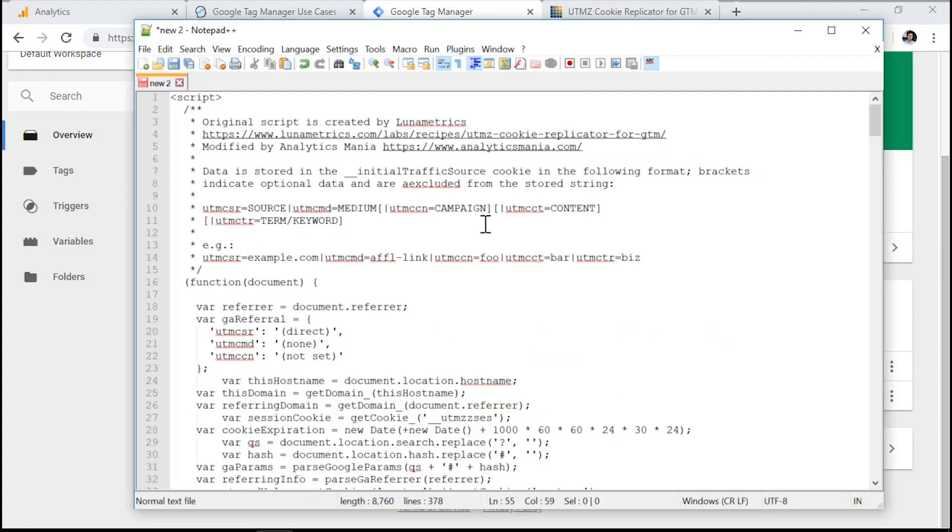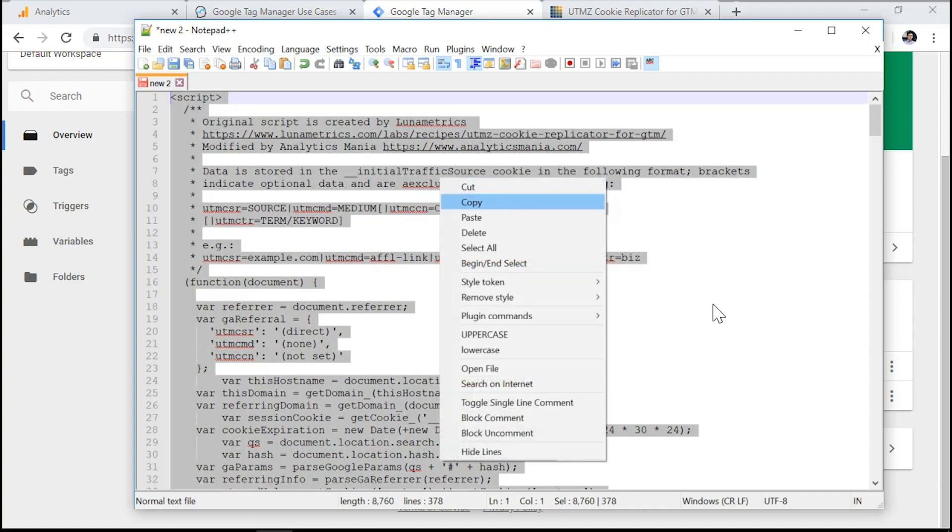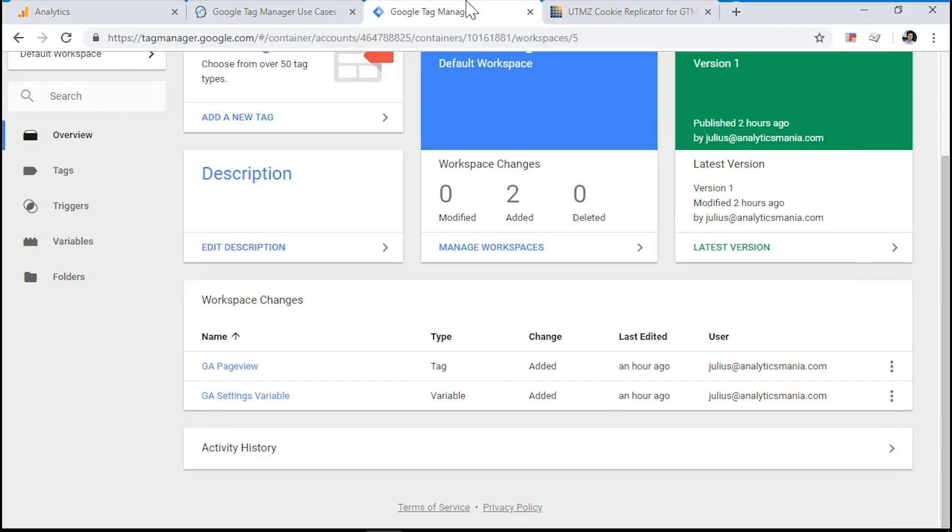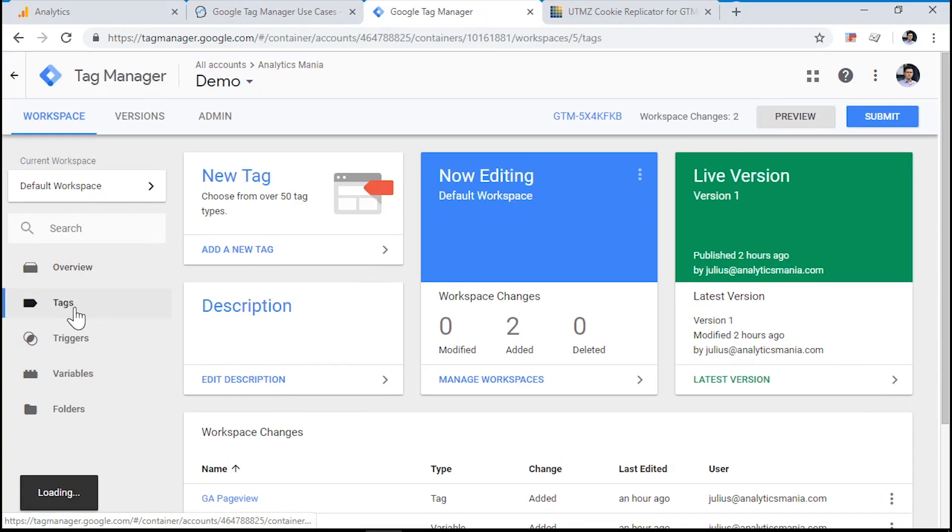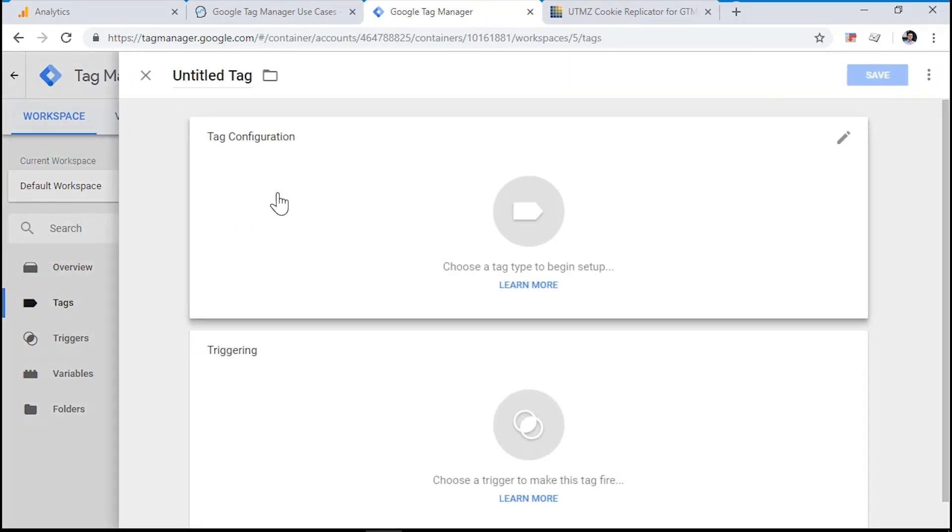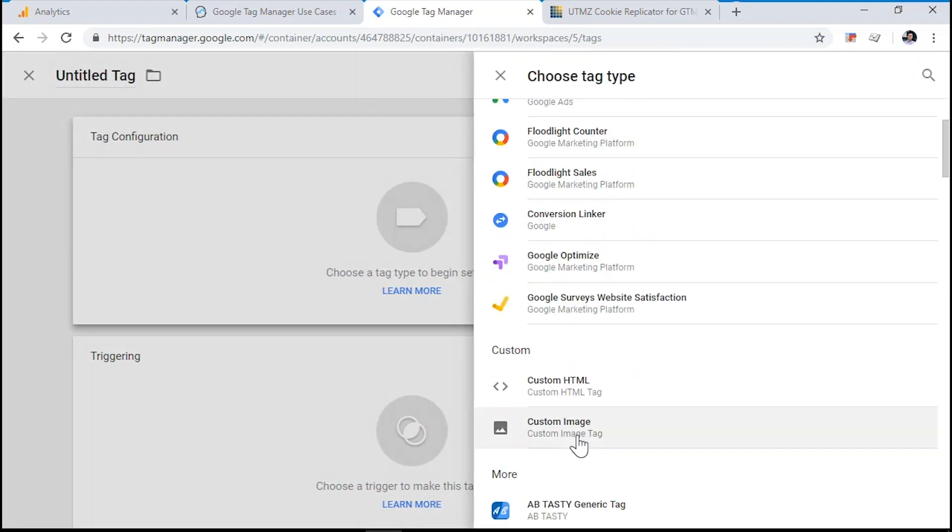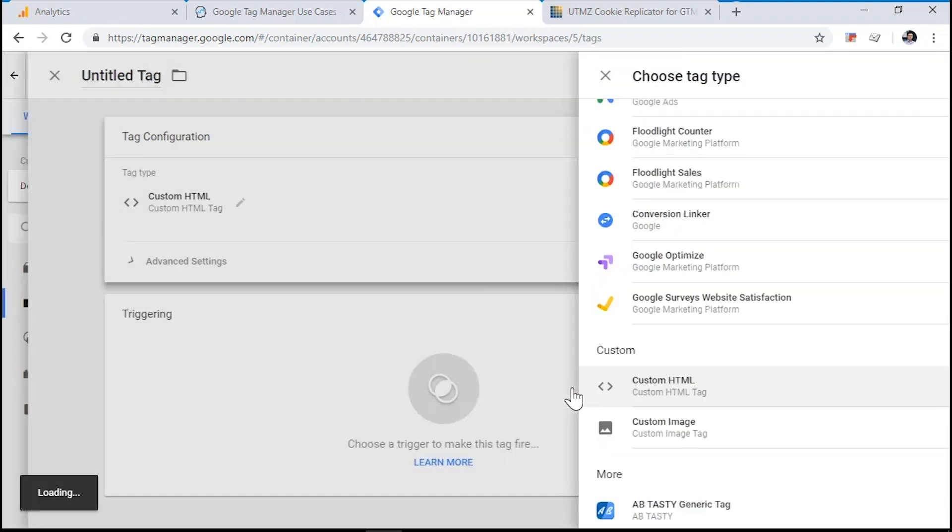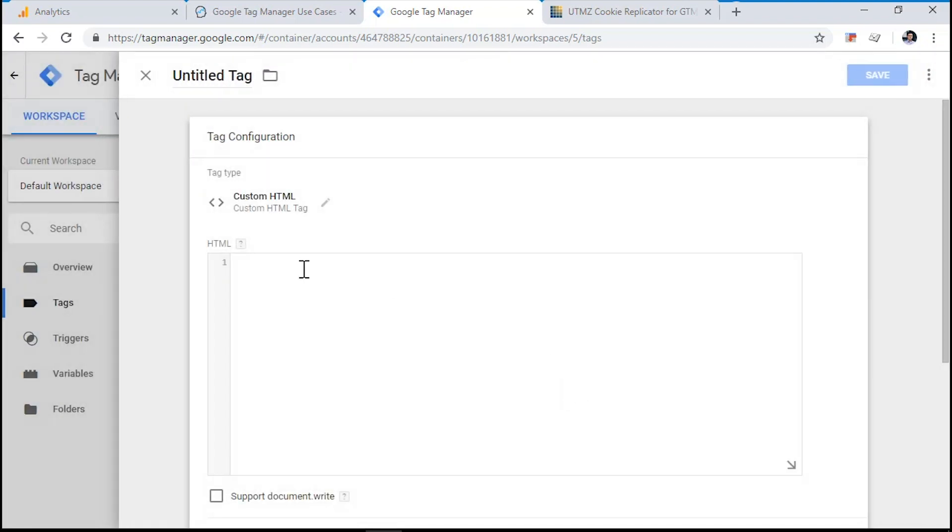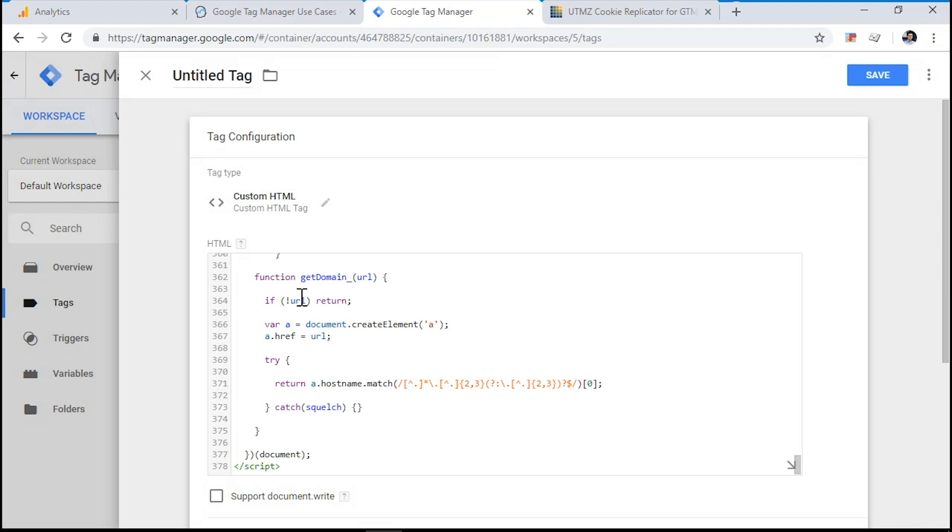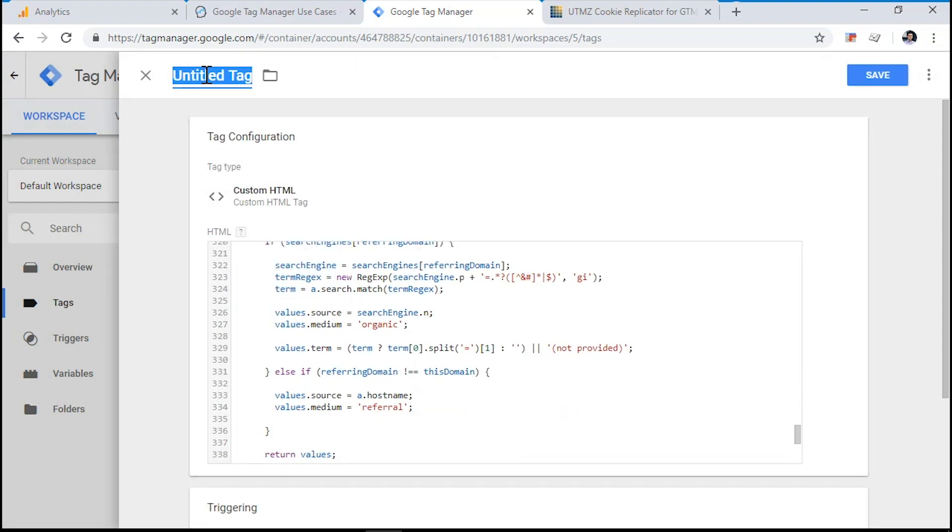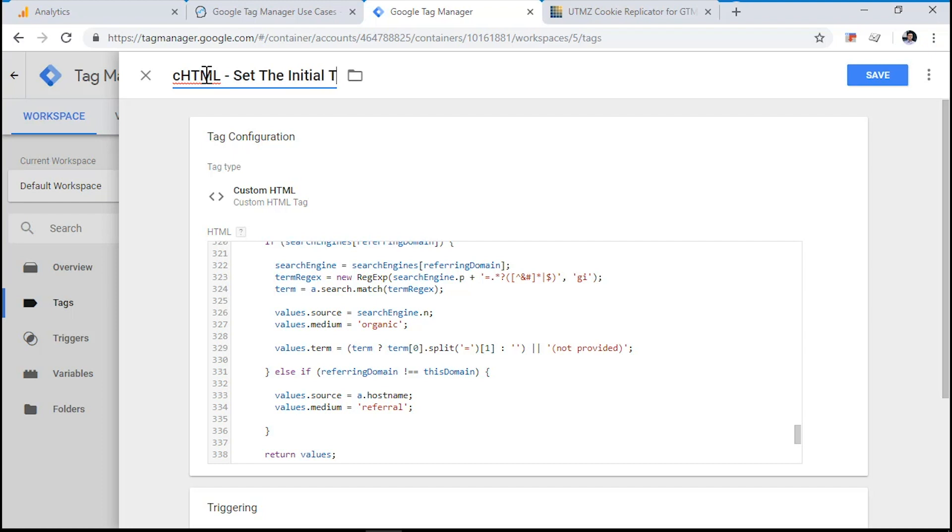And here is the script itself. You will find the link to this code in the description of this video. So let's copy it and go to Google Tag Manager, Tags, Create New Tag, Tag Configuration. Choose Custom HTML and paste the code.